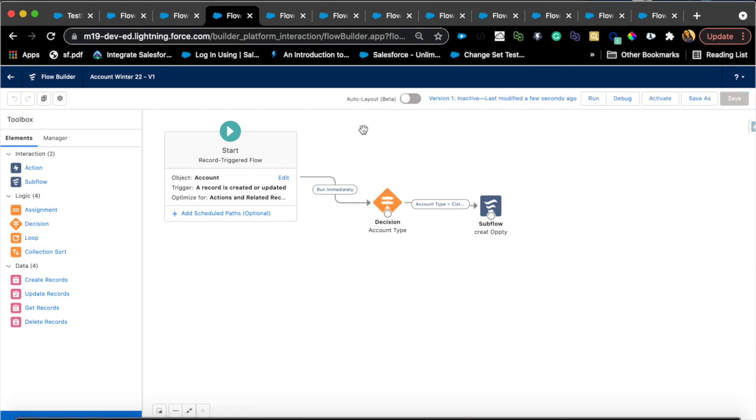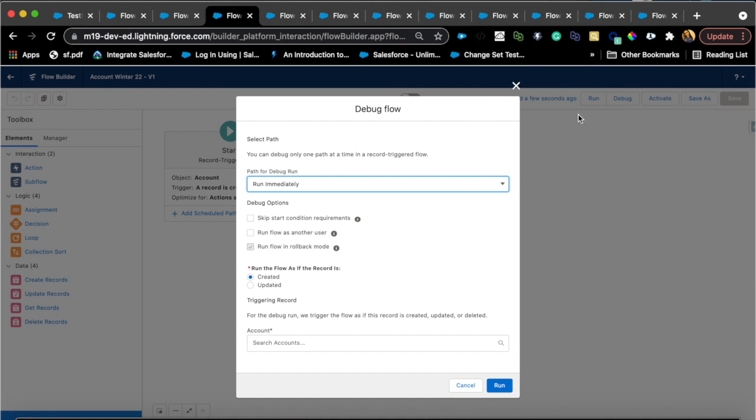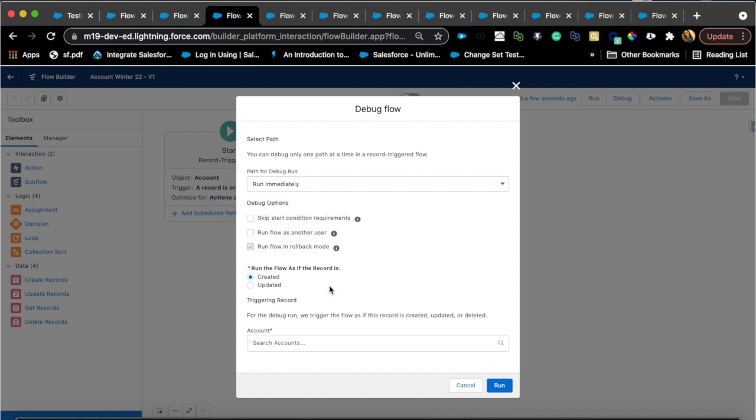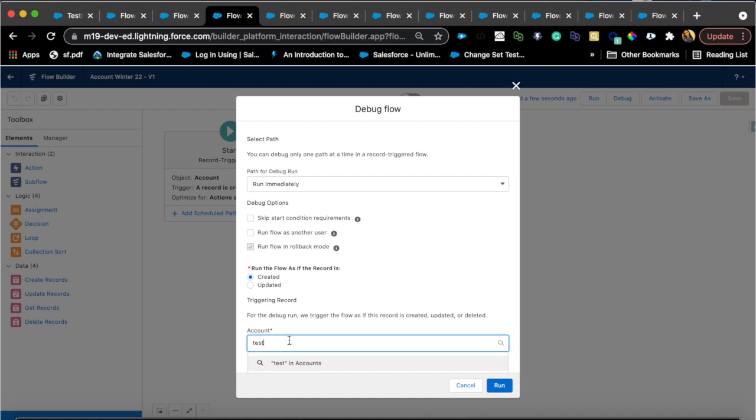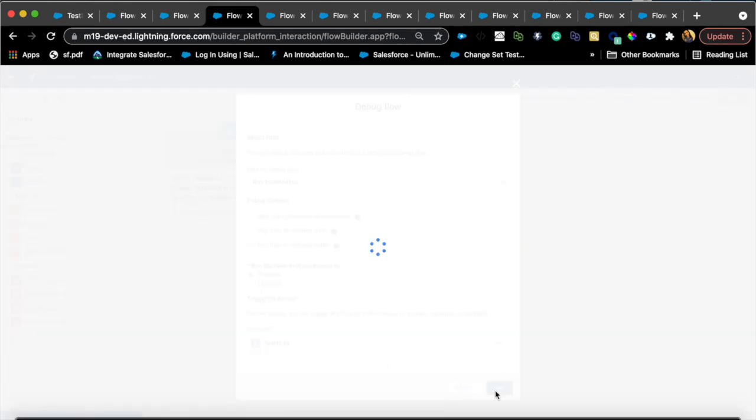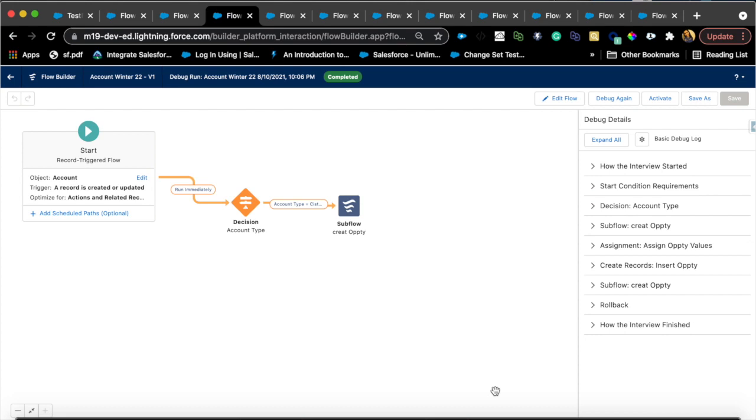Cool. So that is about the subflow and we'll debug this now just to see what it looks like. Run immediately and skip the condition. I cannot run in rollback mode, so I'll just pick an example here.